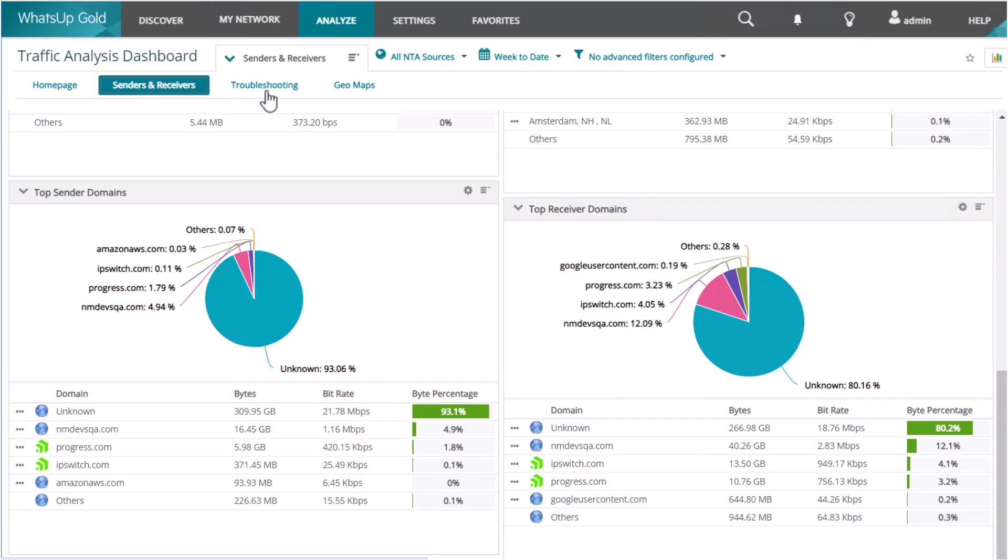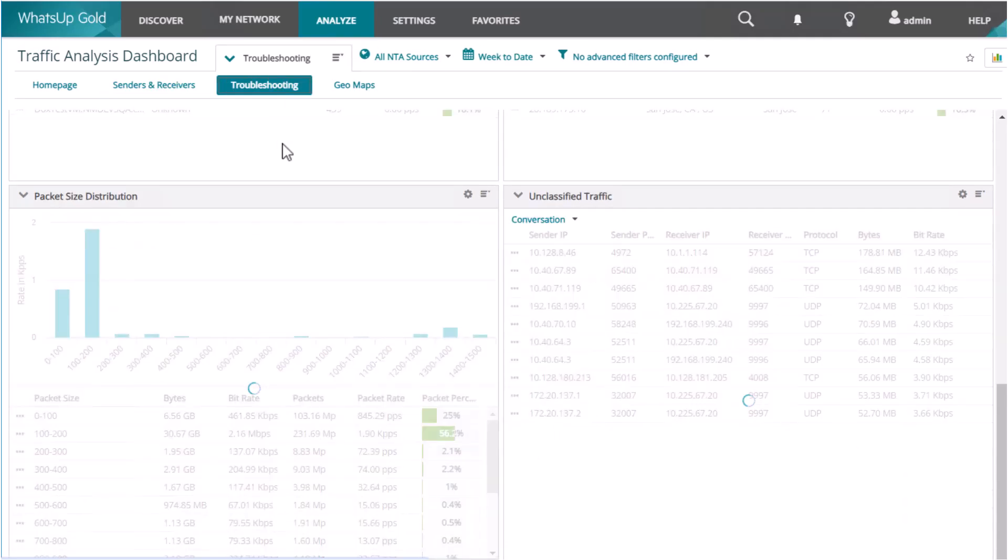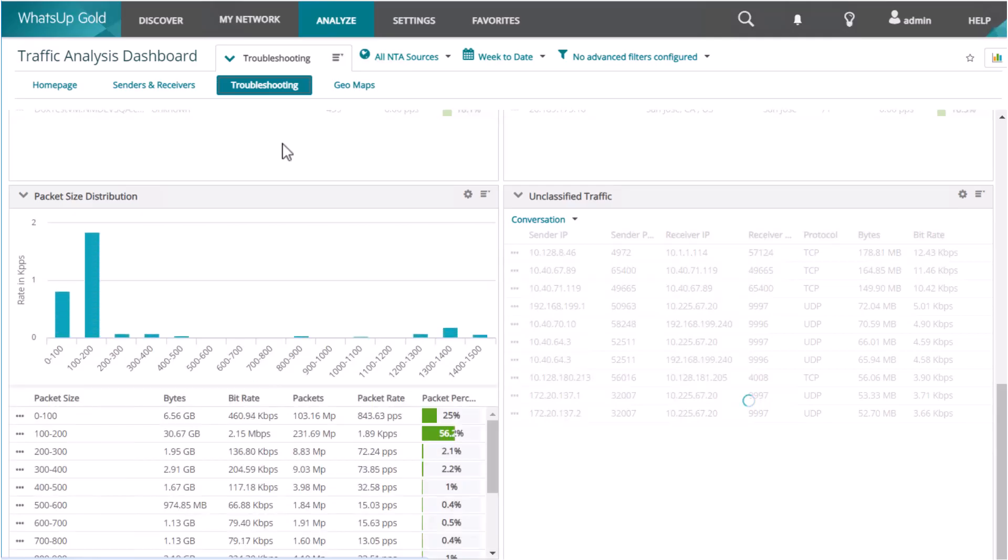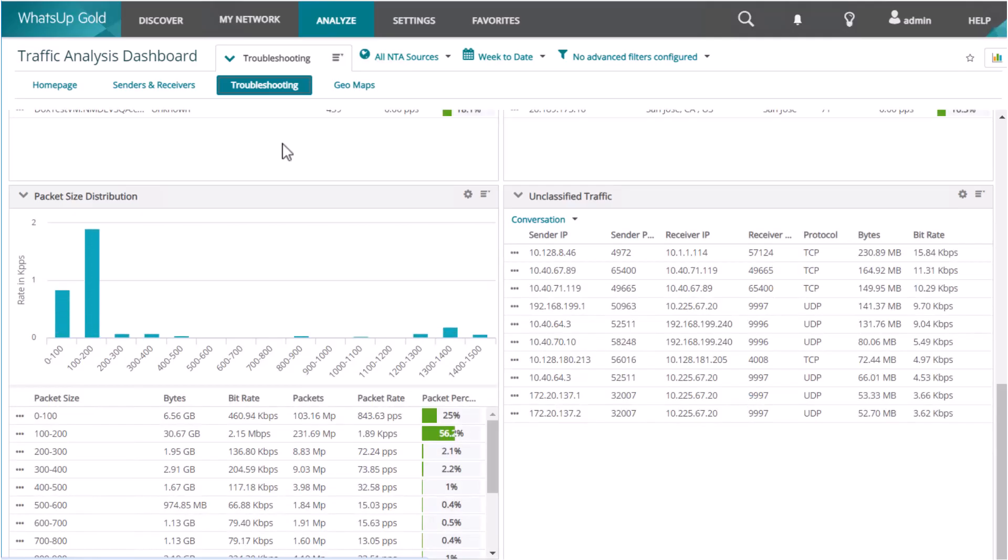You can also leverage a variety of built-in troubleshooting reports. These network traffic analysis reports can generate Excel spreadsheets and other file types on demand, or you can even schedule them to be sent via email on a regular basis.